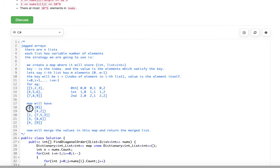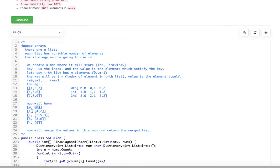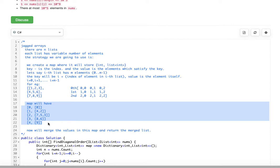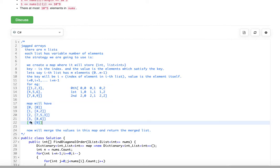Key 0 has only one element, key 1 has elements 4 and 2, key 2 has three elements: 7, 5, and 3 — because 2+0, 1+1, and 0+2 all equal 2. Key 3 has 8 and 6, and key 4 has 9. Once this map is built, we merge all the values. The keys are 0, 1, 2, 3, 4 — we only care about the values.